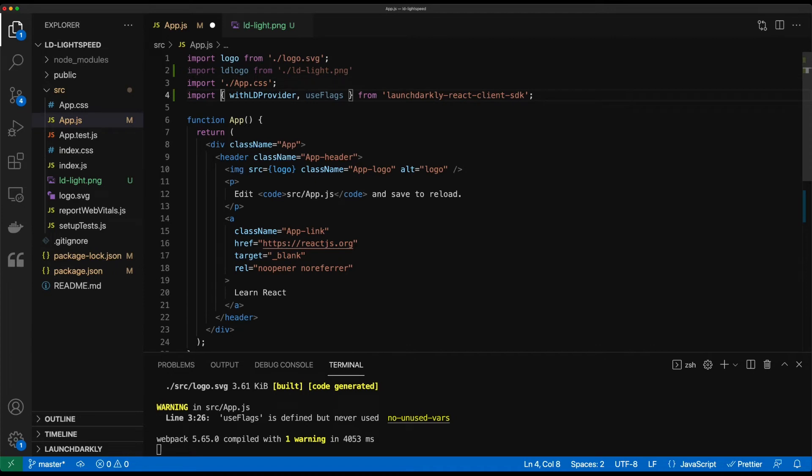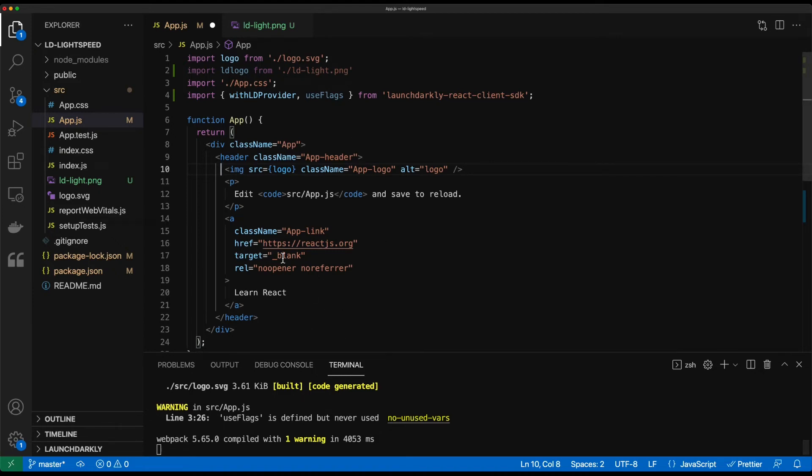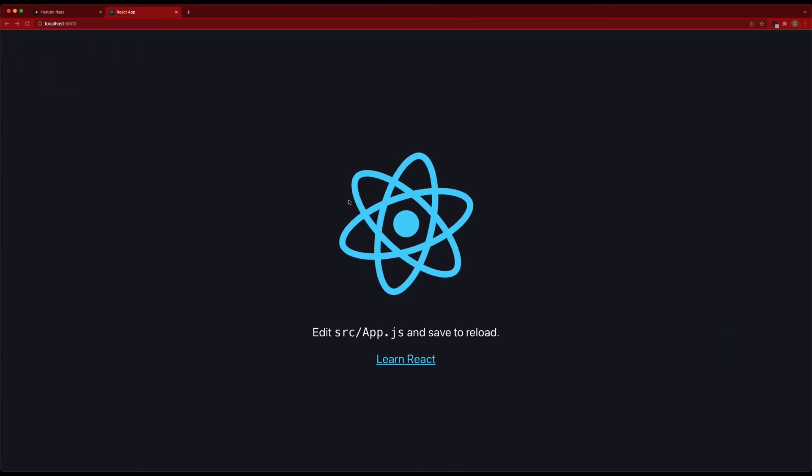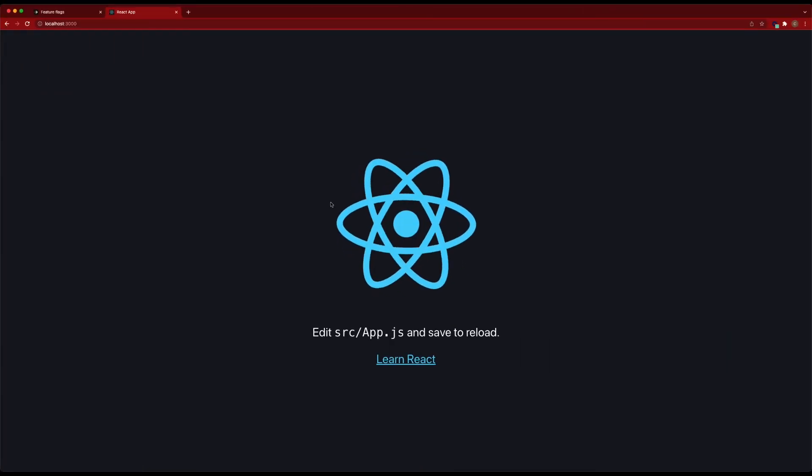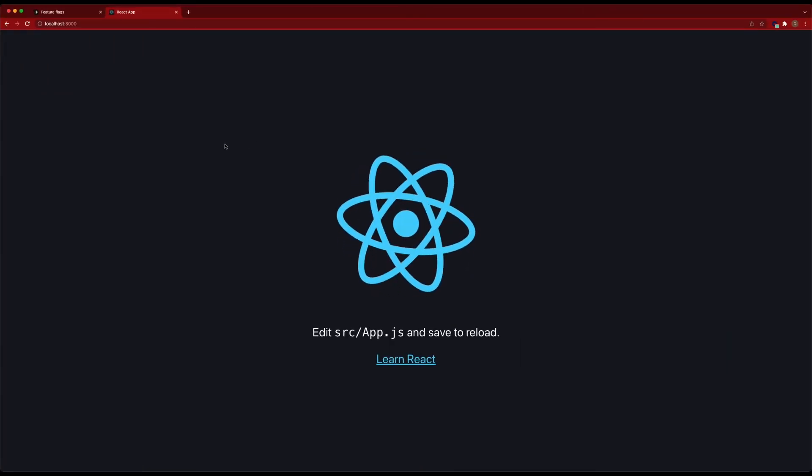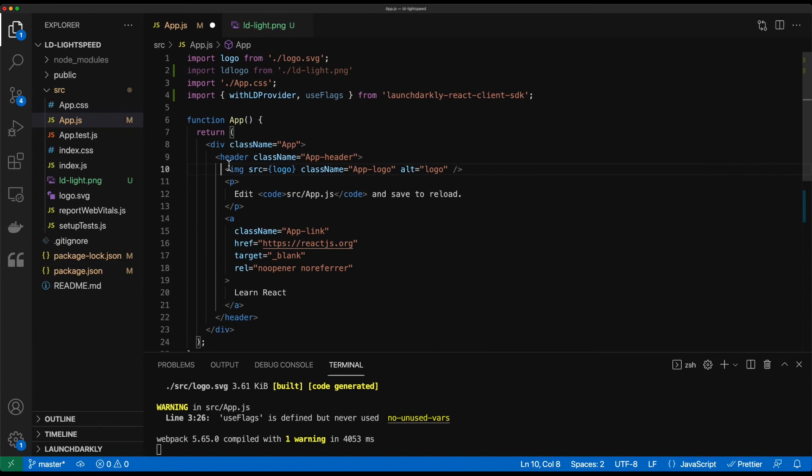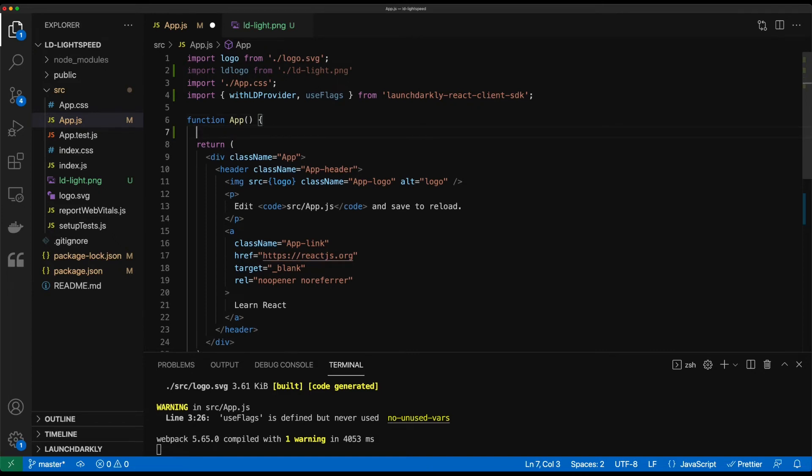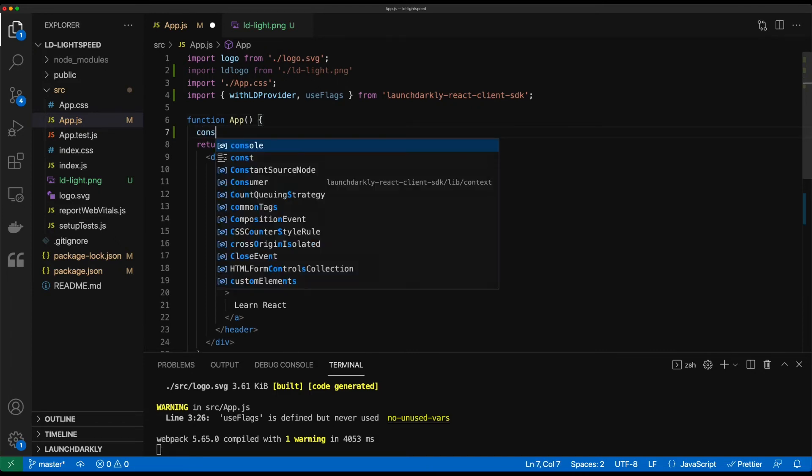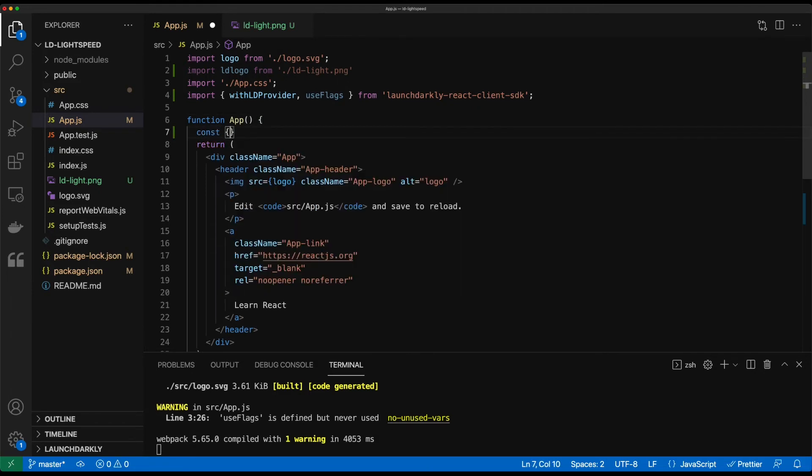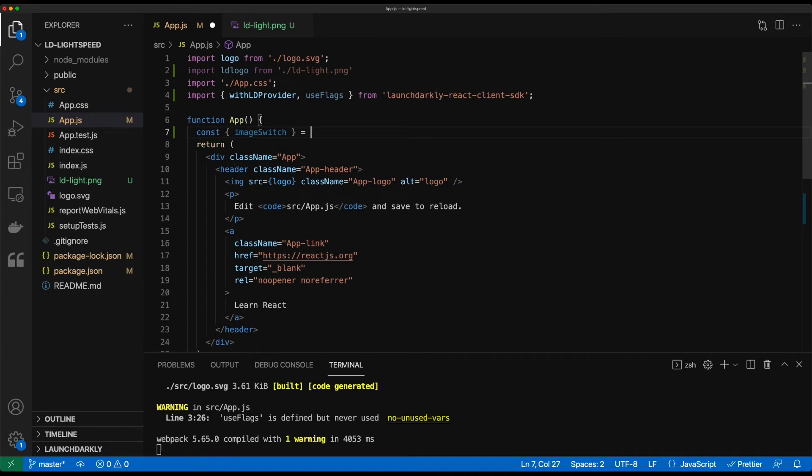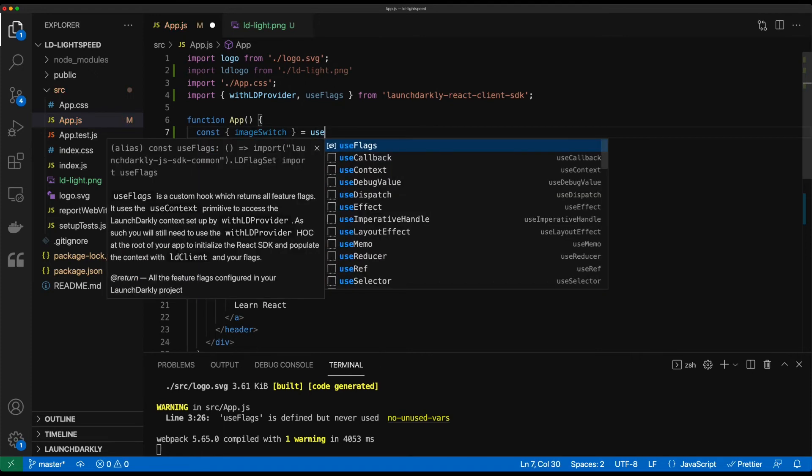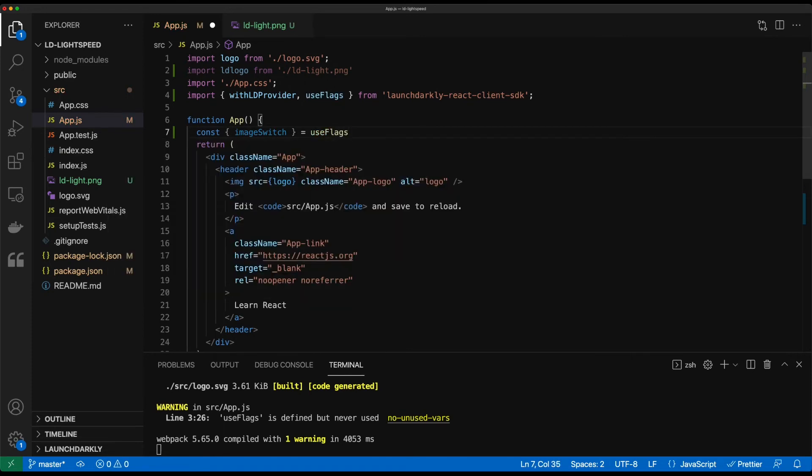And now what we're going to want to do is bring in a flag that will let us evaluate which one should be displayed, whether we want the React logo or this new logo. So it's important to note that this code is actually running currently on my local workstation. If we switch back into that window, we can see it's up and running. So what we're doing now is I'm going to create a flag inside of this application for launchDarkly. So what we're going to do is before our return, we're going to declare out an image switch variable with use flags from launchDarkly.